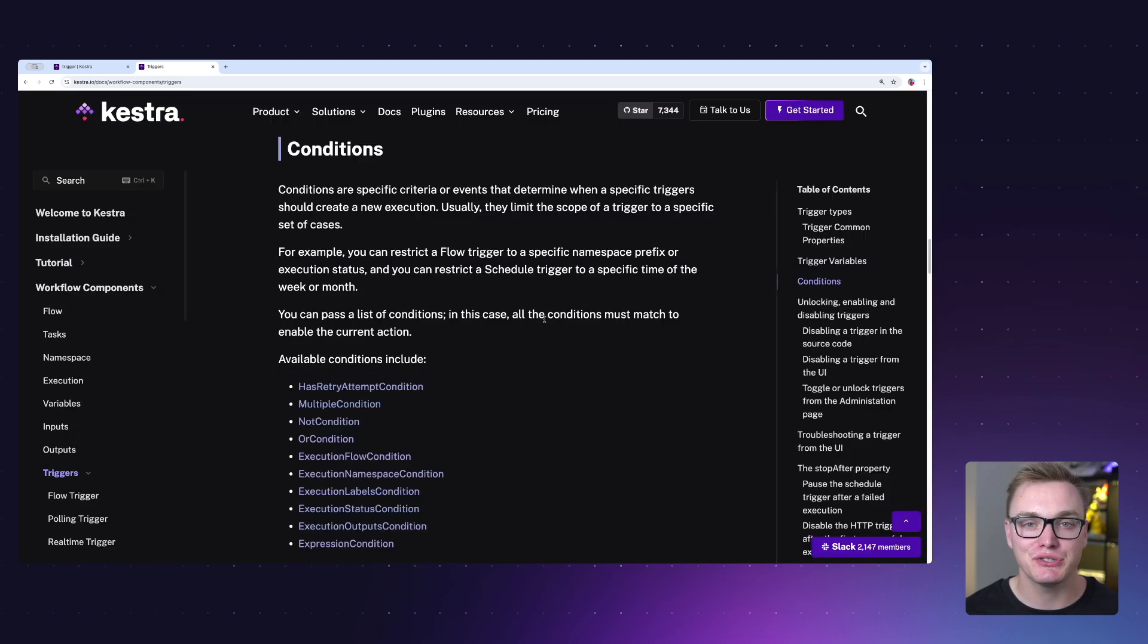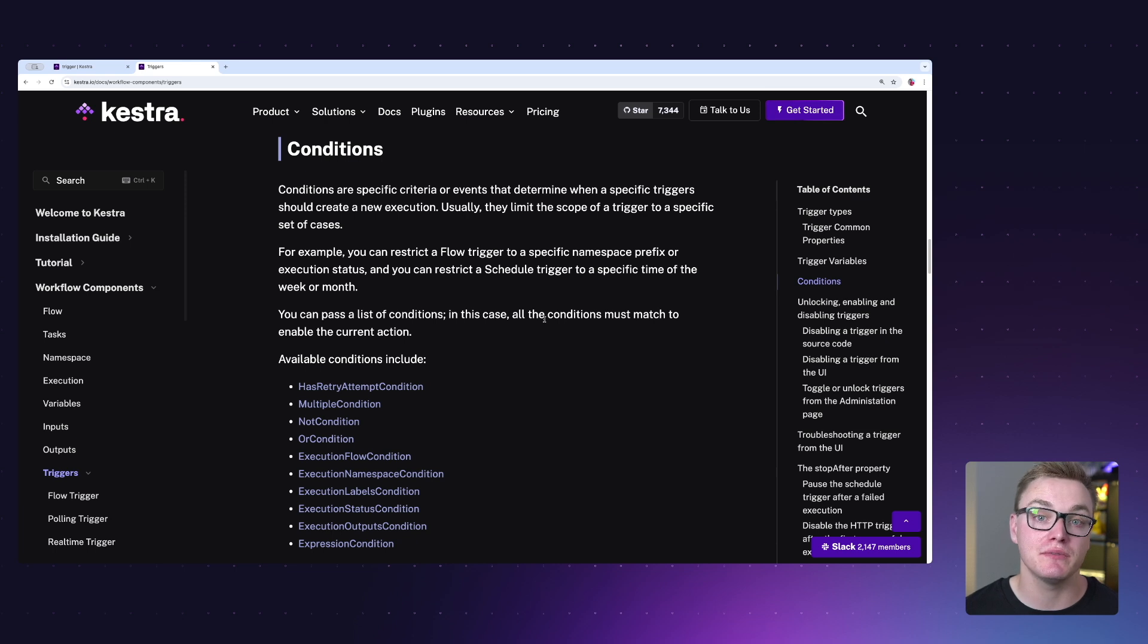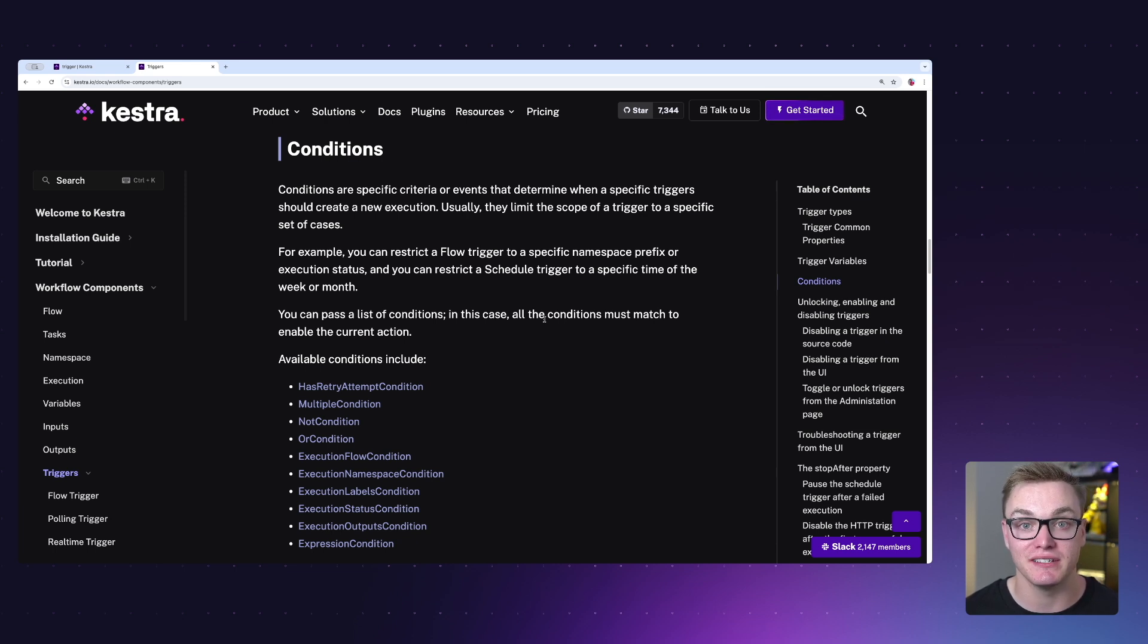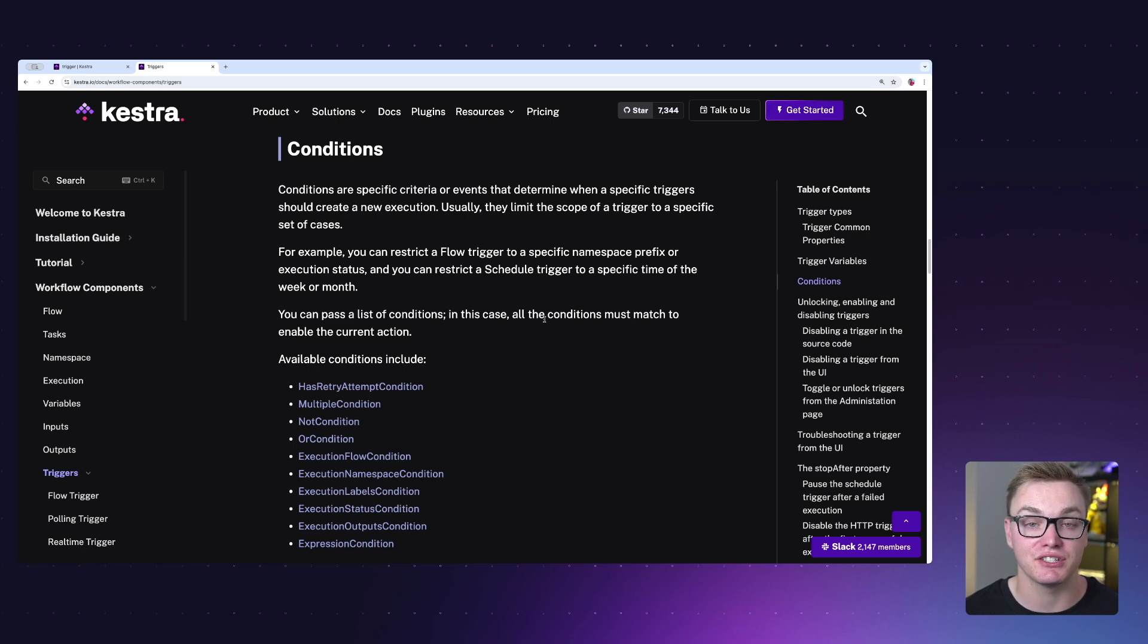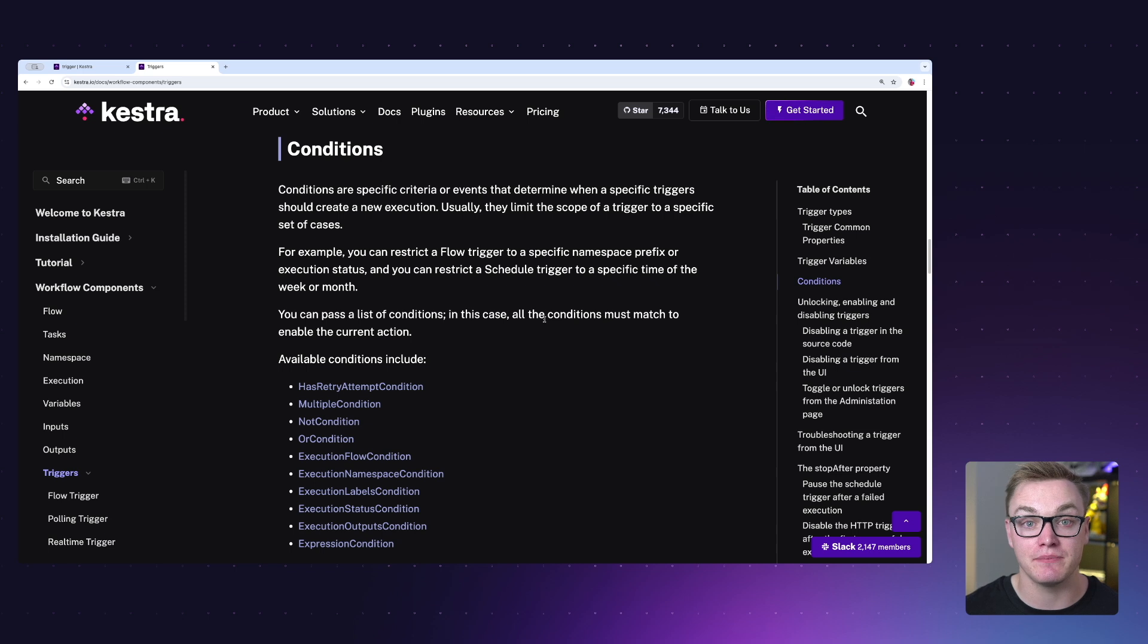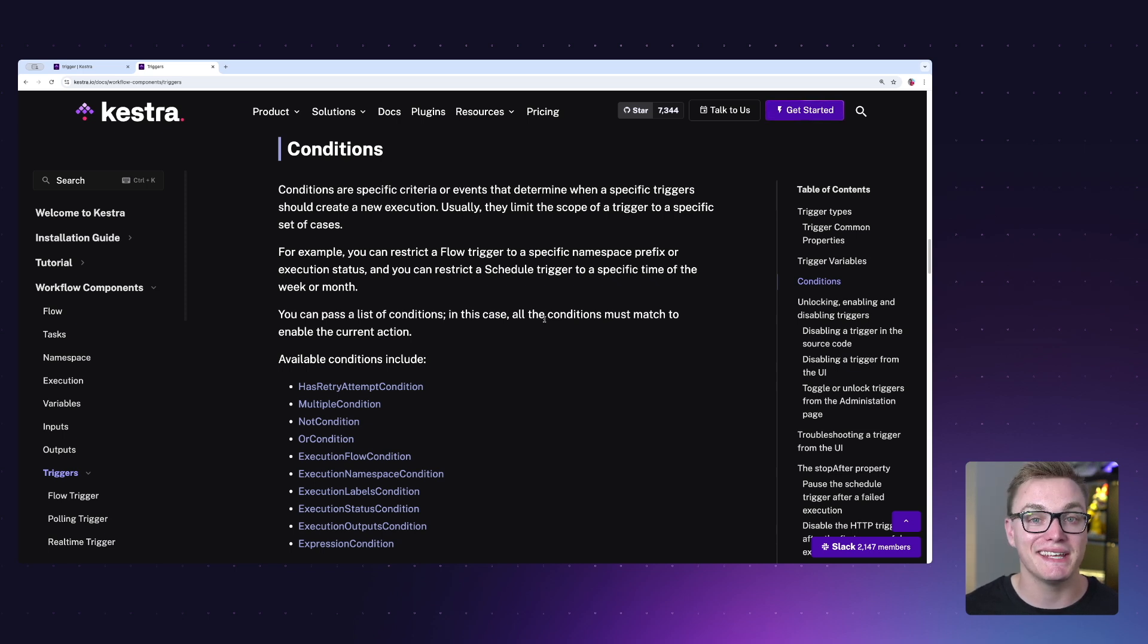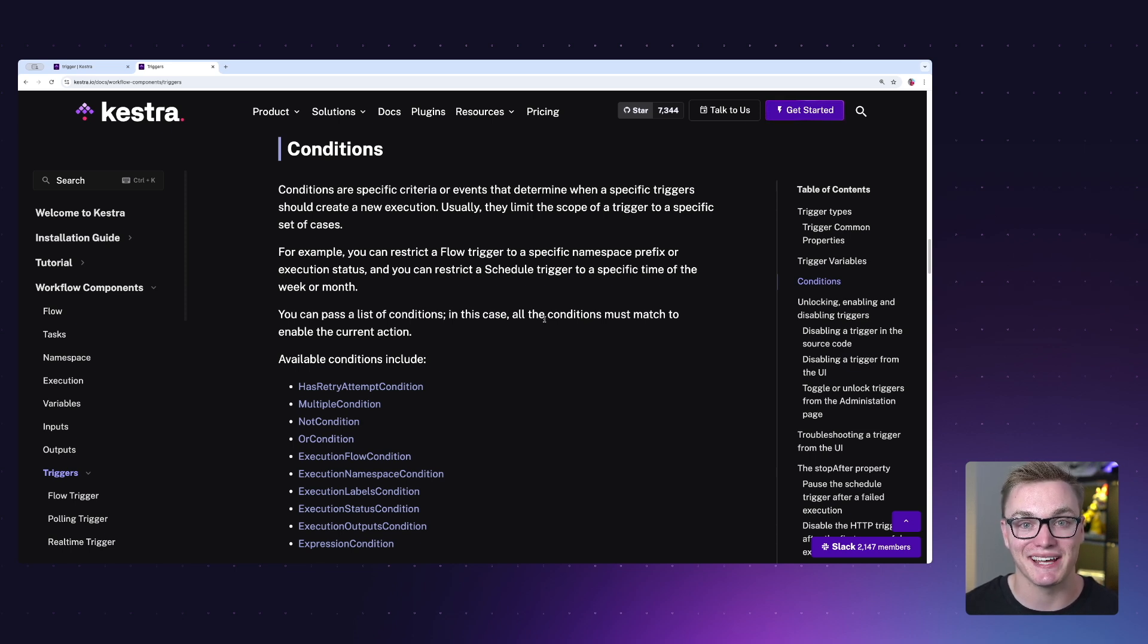On top of the properties that triggers already have, you can also have some additional conditions if you want it to only execute when certain conditions are met. For example, with the schedule trigger, you might want it to only execute when certain conditions are met, maybe based on the date or time. This is really useful because it gives you a little bit more flexibility than the cron expression can provide sometimes, but it is not limited to just the schedule trigger. We have a bunch of different conditions based on some of your orchestration logic as well.